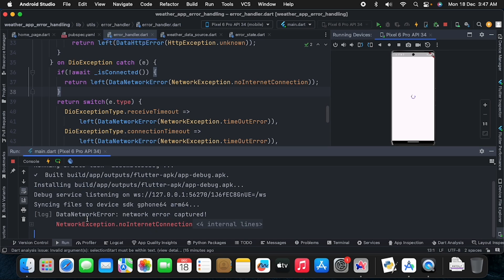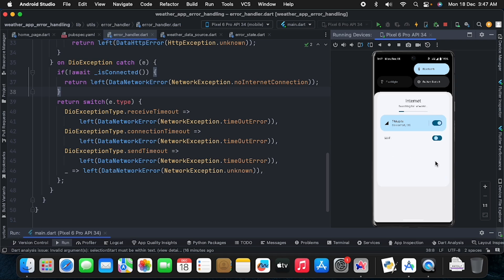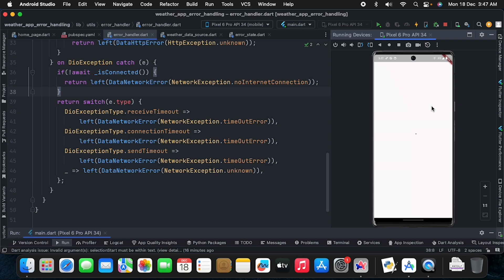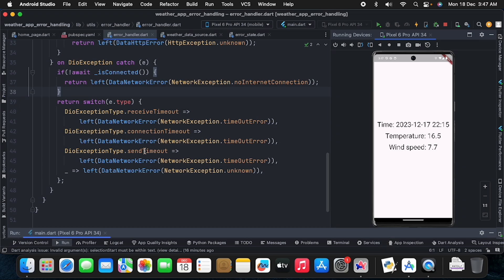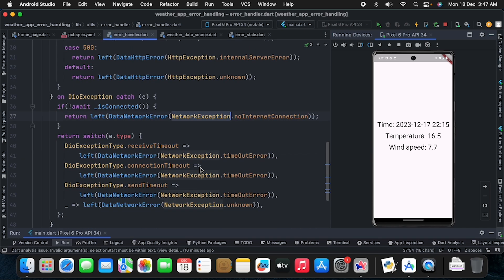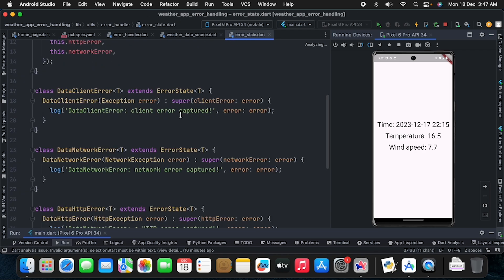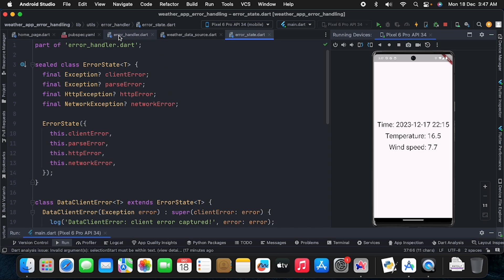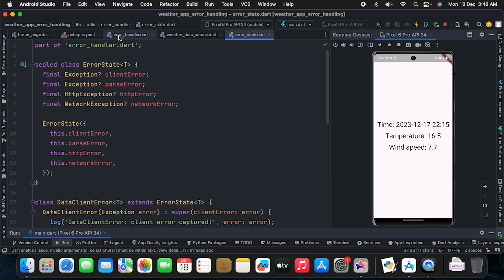With no internet, we now see 'data network error captured' with type noInternetConnection. After enabling mobile data or Wi-Fi and hot restarting, the API loads correctly. That's how we capture different types of errors — backend, parsing, internet, or failed API calls. The full source code is available on GitHub in the description. Hope you enjoyed the video — please like, subscribe, and comment any doubts below!